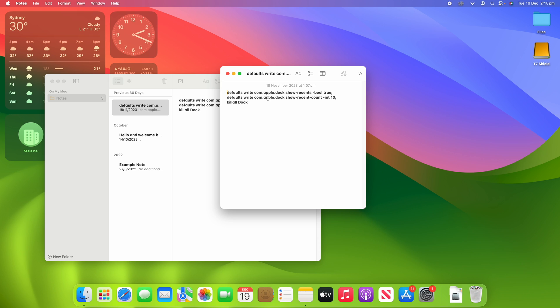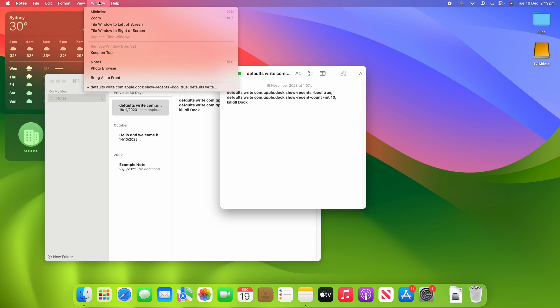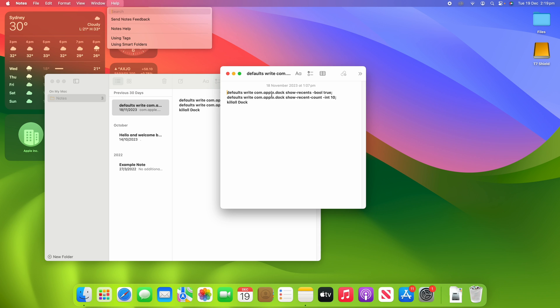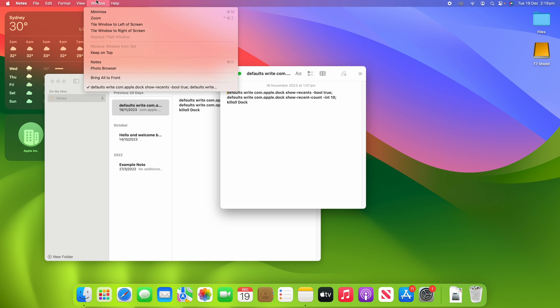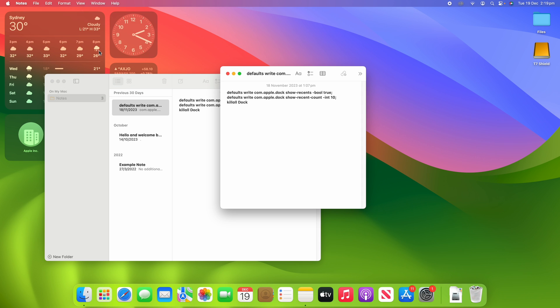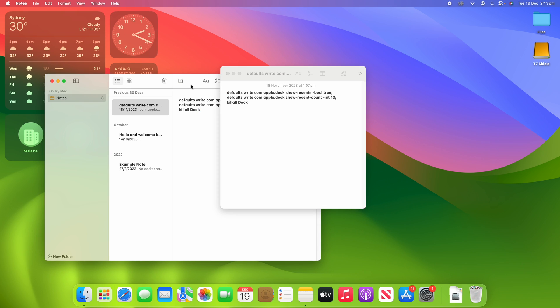Then what I'm going to do is go up to Window in the menu bar, making sure that this one is selected, go up to Window and then click Keep on Top. That's the key button there. You'll see straight away it starts working that it keeps this window on top even when I select the other windows.